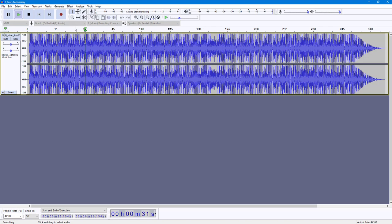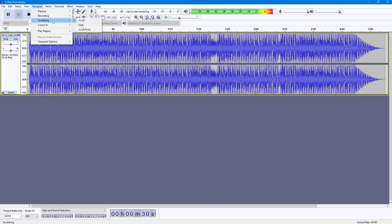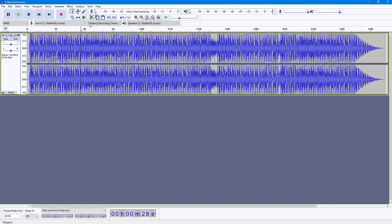If you want to turn it off, you can simply go into the transport menu and turn off the scrubbing. If you uncheck it, you can see that now there is no scrubbing anymore.